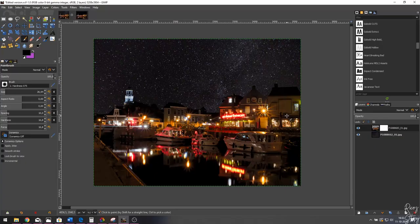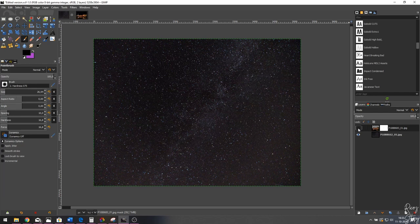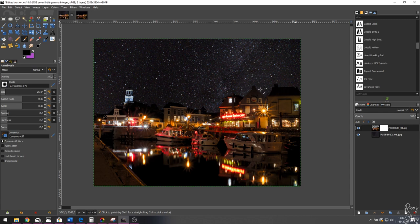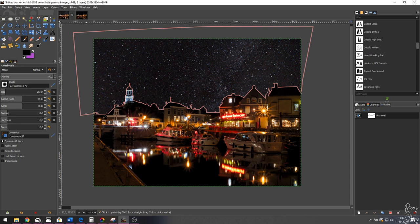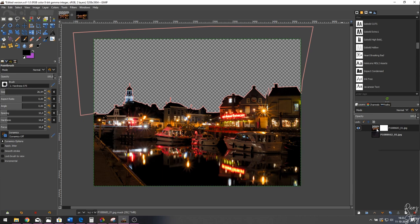This is the end result. Deselecting the top layer shows the village image beneath, and the Milky Way layer beneath that. We merged the two by using a path to make a selection, hitting Delete to get a transparent background, then placing the Milky Way layer underneath. Remember: if you don't see the transparent background, right-click and add an alpha channel.